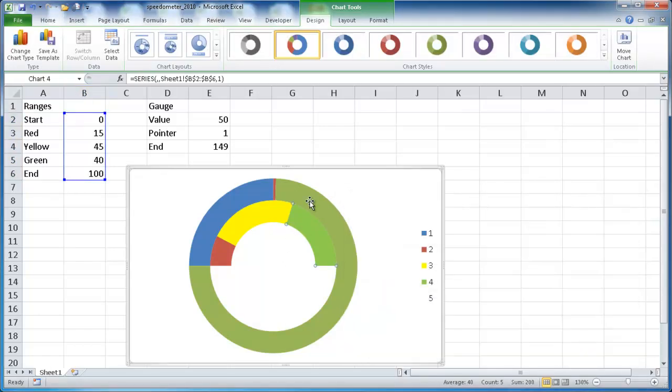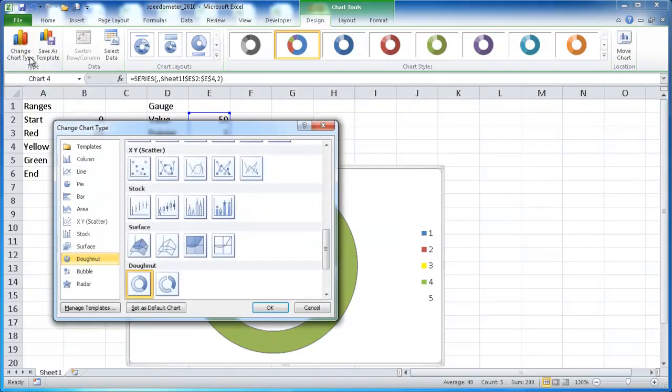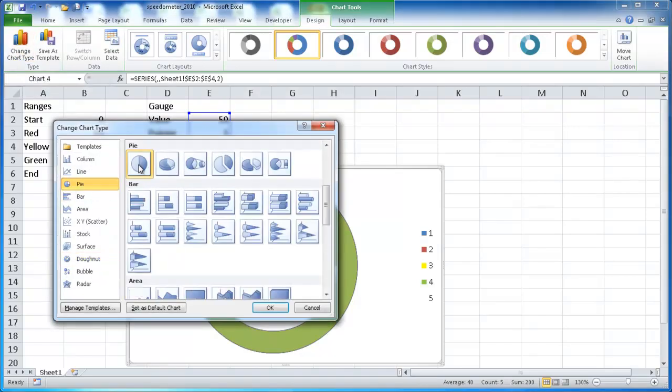And now we have our other donut chart. What we want to do is make this into a pie chart. So we select that and go into change chart type and go to pie. And we just want the regular pie chart here, click OK.